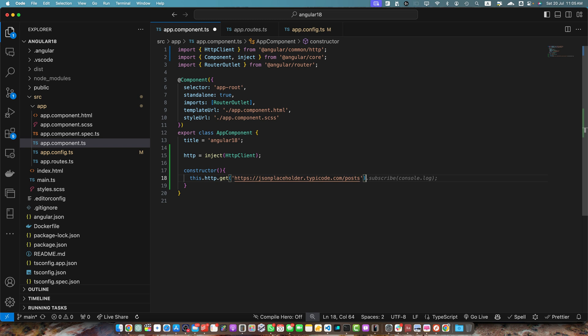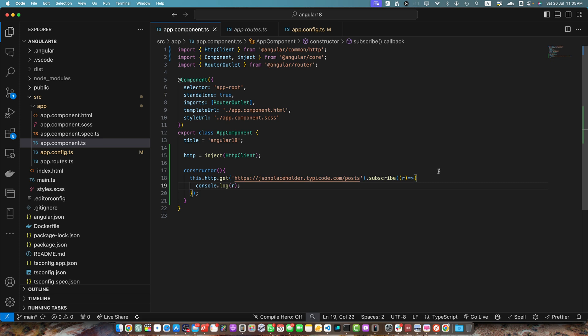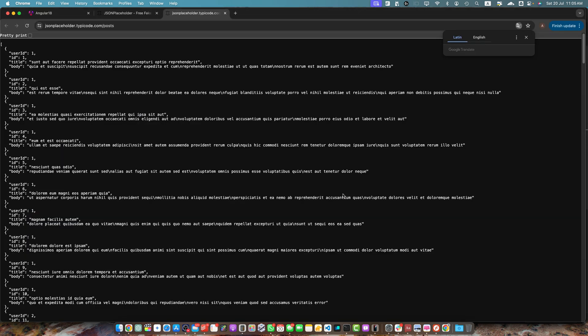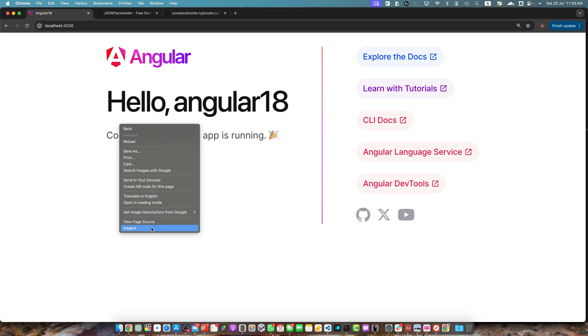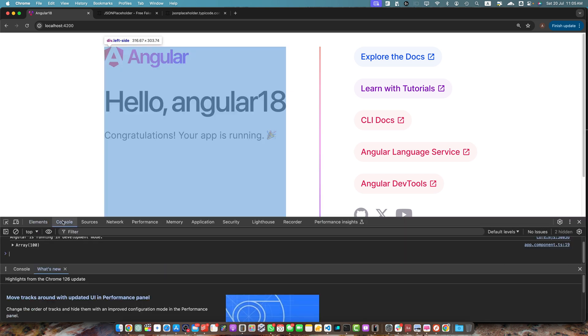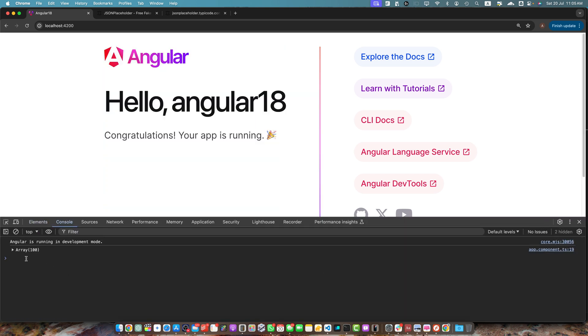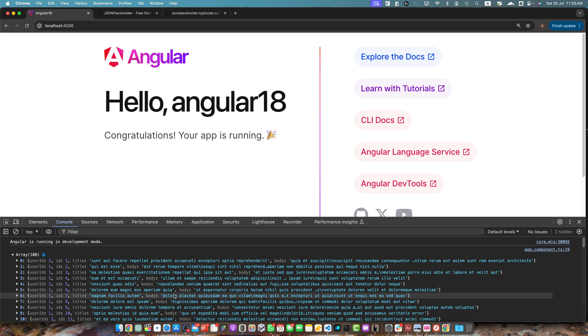Now I will use the subscribe function to get the data. I consoled the response of this API call. Now go back to the browser and here if you look at the inspect element in the logs in the console, you would notice that our data is visible in the logs.